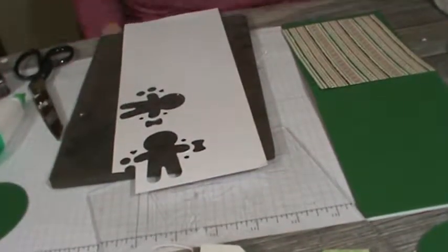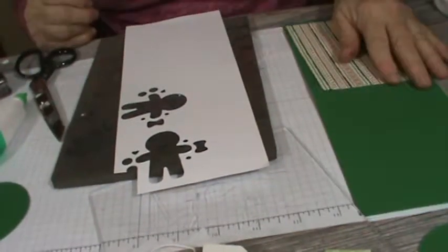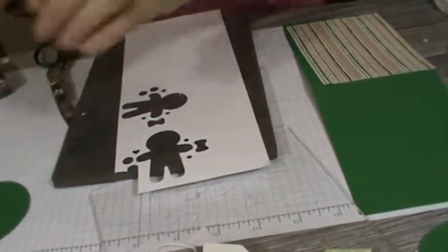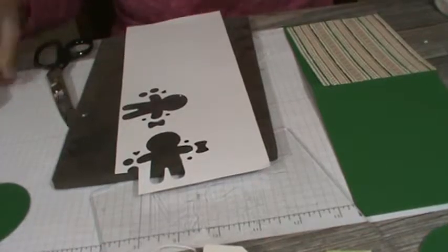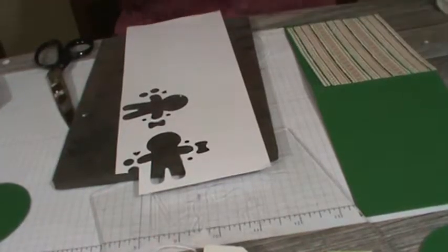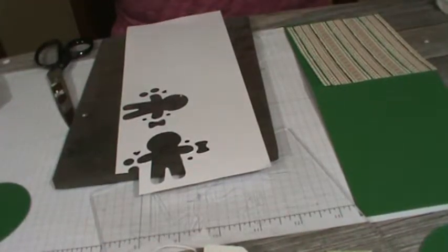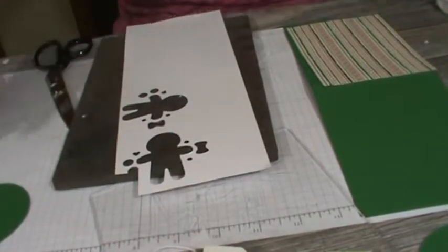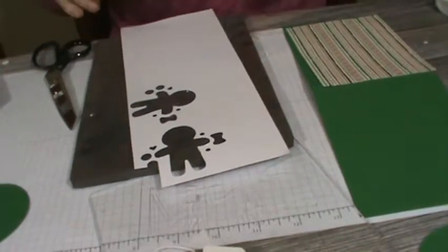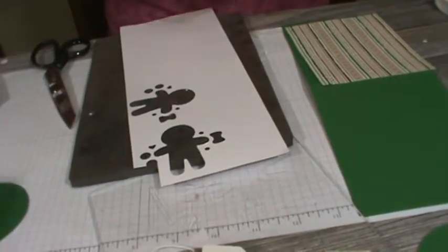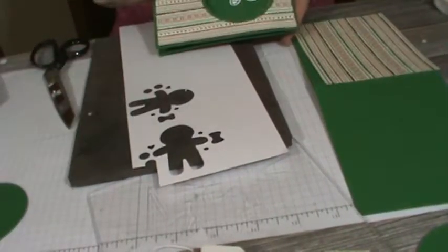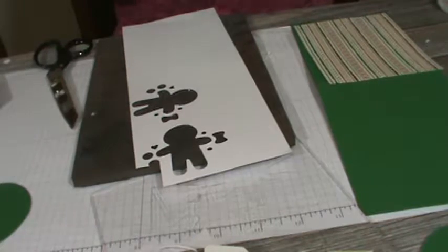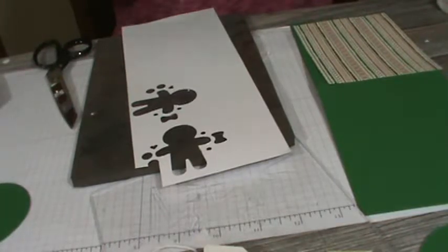Hello, this is Pamela, the Stampin' Pink Rose, and we're doing another card fold today. It's a little different than our normal fold. Normally we fold a card going this direction, but instead I've got it folded this way.